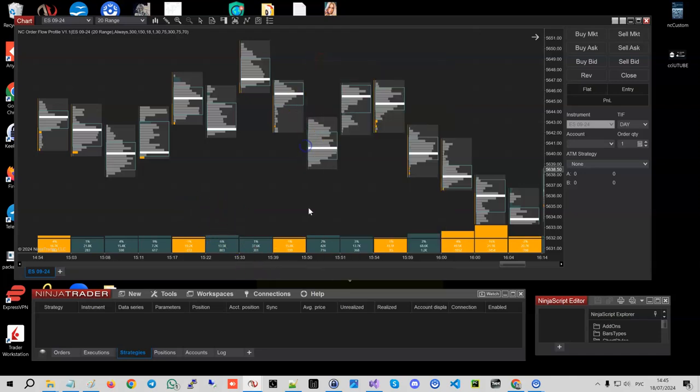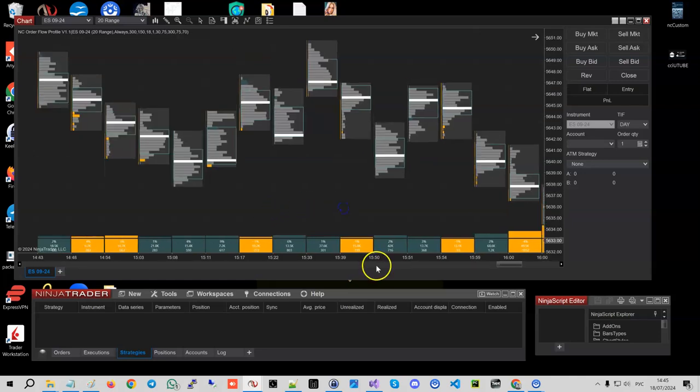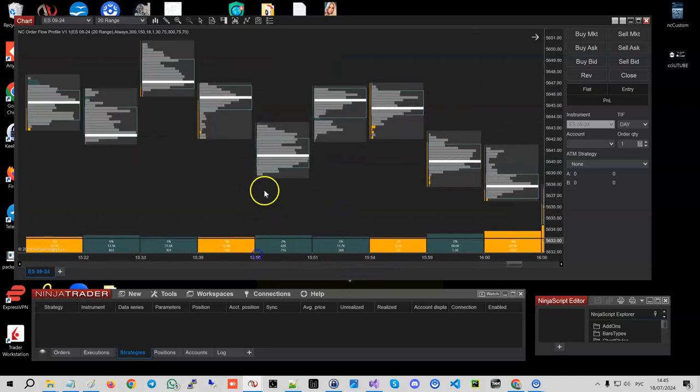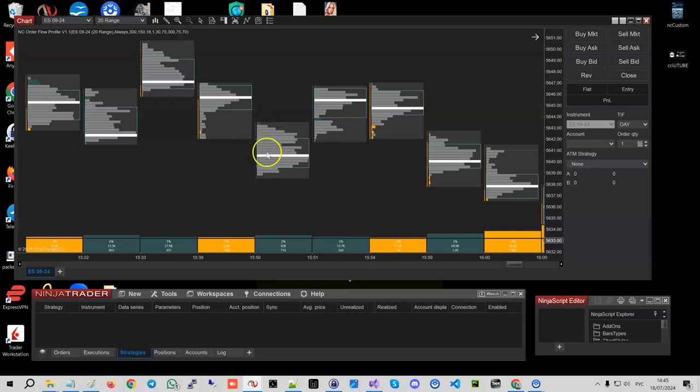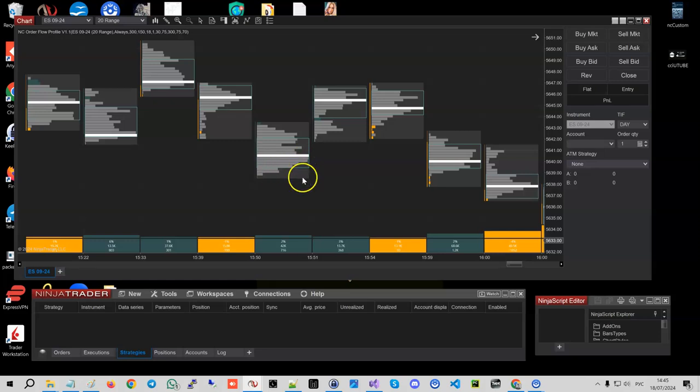Probably all you know what a volume profile is, so these bars here is just what the volume was for every single price level that the profile shows.